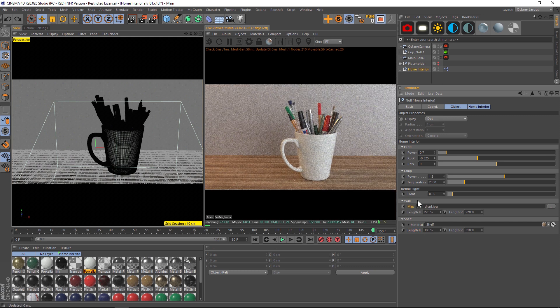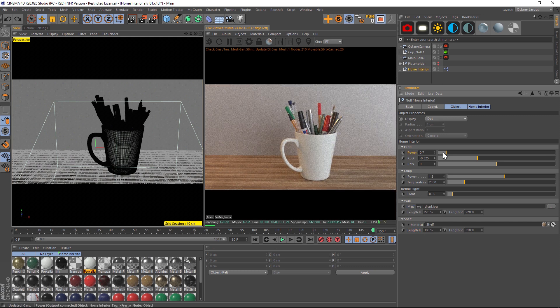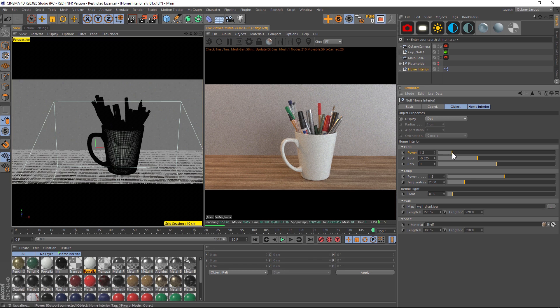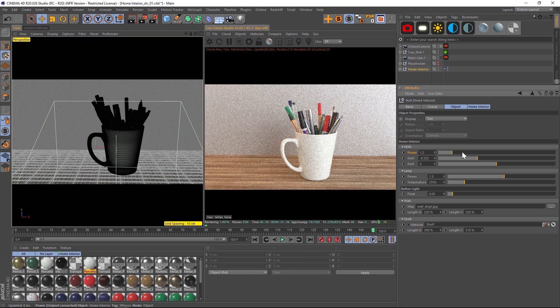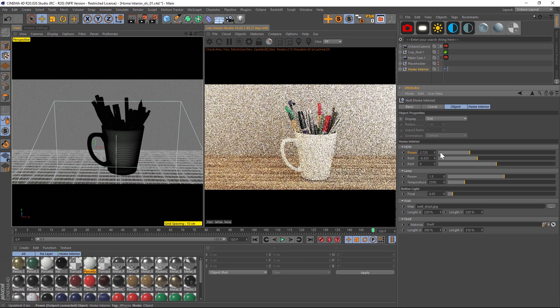Besides that, we have an HDRI which you can rotate around and play with the power and everything. But as you can see, it's already kind of perfectly dialed in for you.